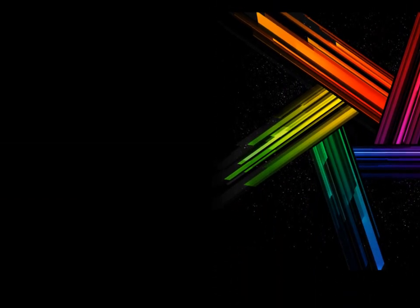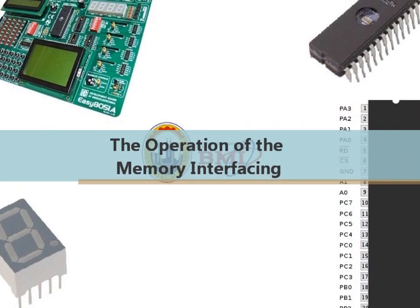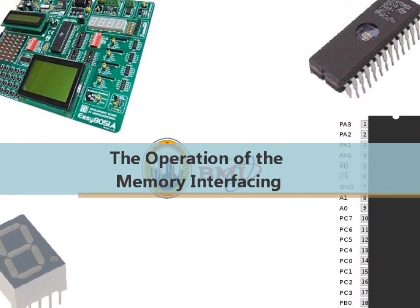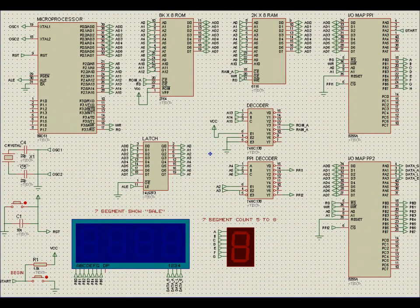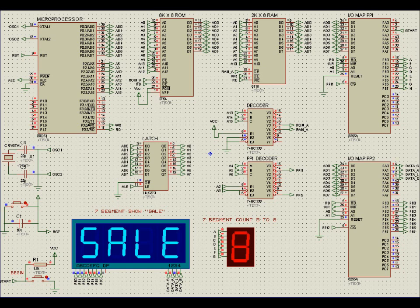A single block of memory may be mapped to both data and program memory. This system uses a microcontroller based on the 8051, combined with external devices such as ROM, RAM, and PPI-8255. The microcontroller will communicate with other devices to show the output. ROM and RAM are the main devices used as memory, and send the data to the 8255.